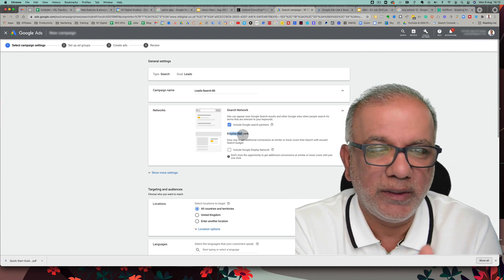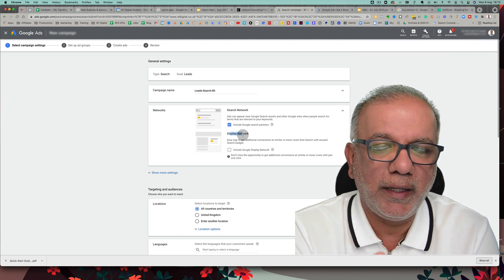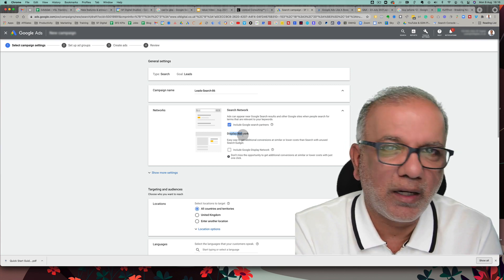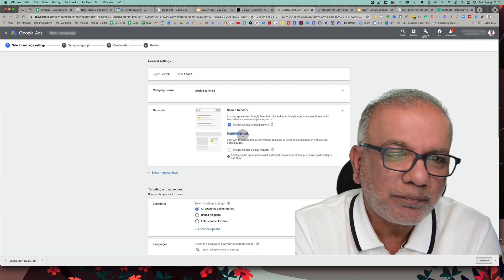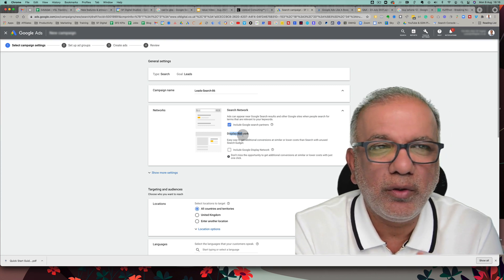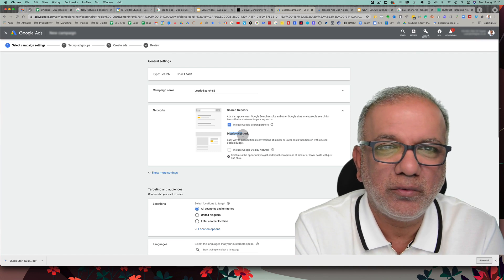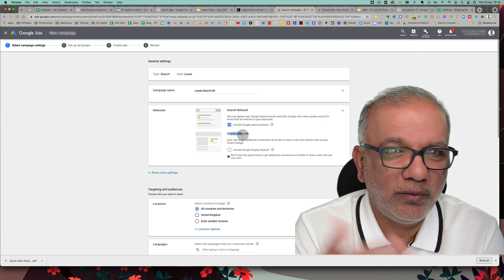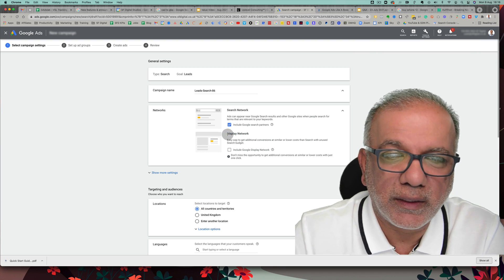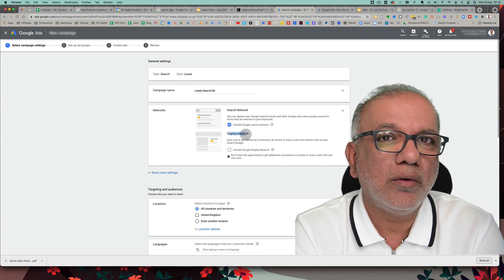That is the biggest difference between the two networks — intent. Conversion rates are much higher on search because when we have a problem or emergency, we go to Google and search for a plumber, carpenter, or car insurance. On the display network, we're there for education, entertainment, or browsing — not specifically looking for something. Just like reading a magazine, you stumble upon a brand. On display, you need multiple touch points before someone will consider clicking on your ad.